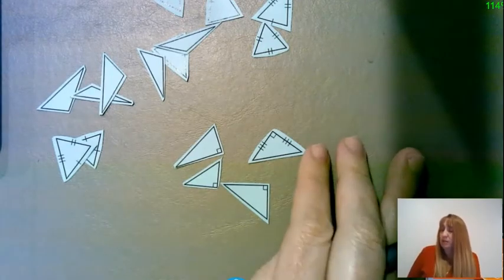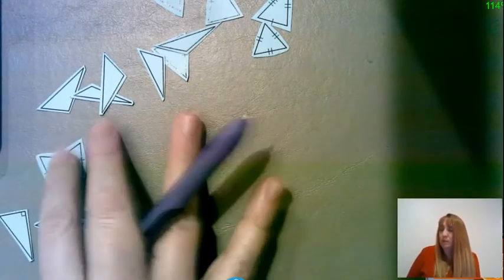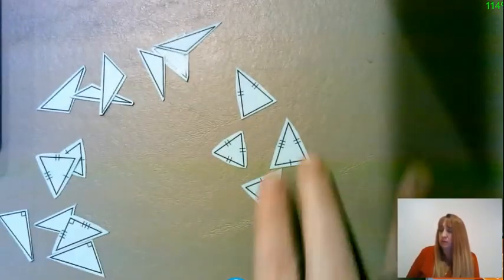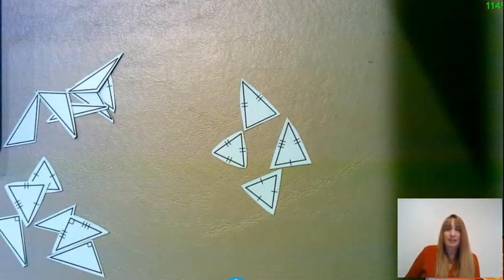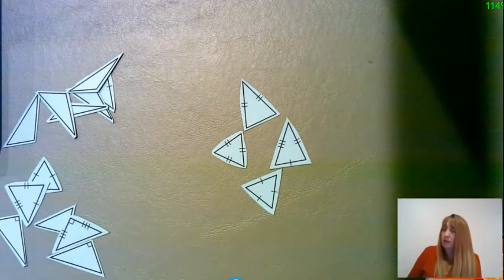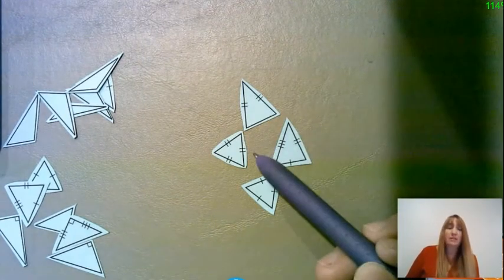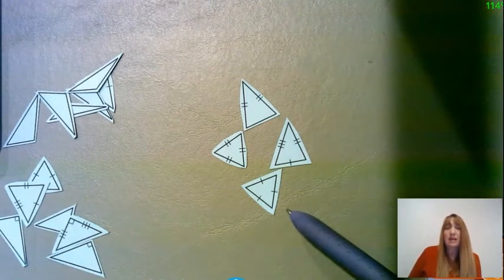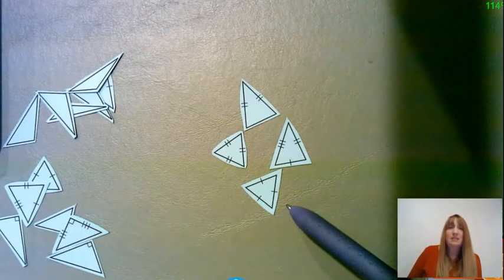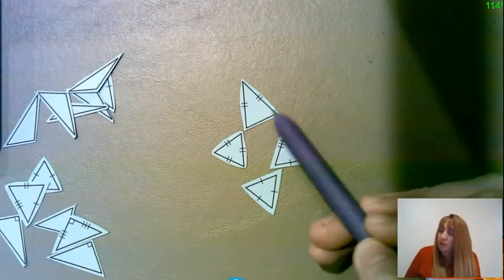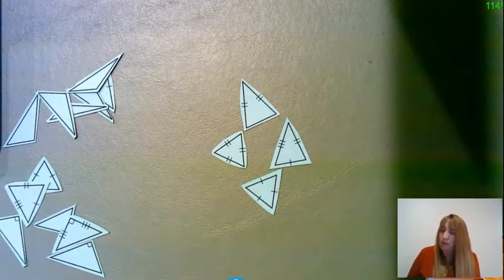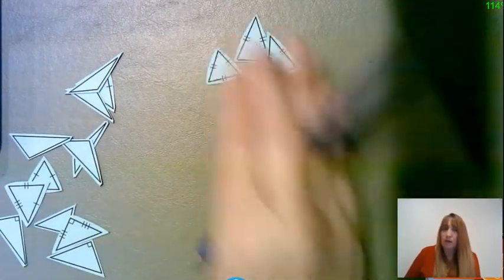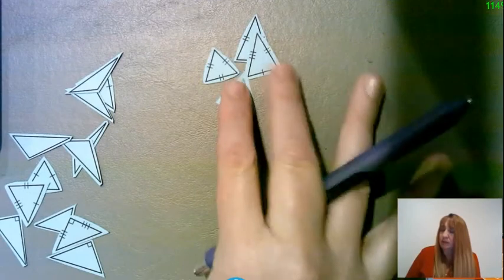The next type of triangle we're going to work with is an acute triangle. With an acute triangle — what do you notice about acute triangles? There's no right angle. All three of the angles in an acute triangle have to be less than 90 degrees. So all of these angles would be less than 90 degrees in each one of those. These would be acute triangles.